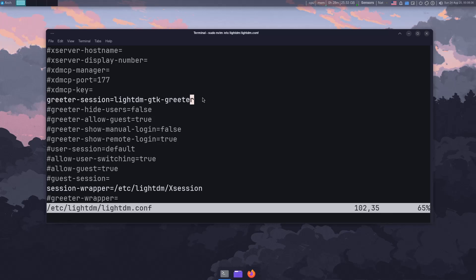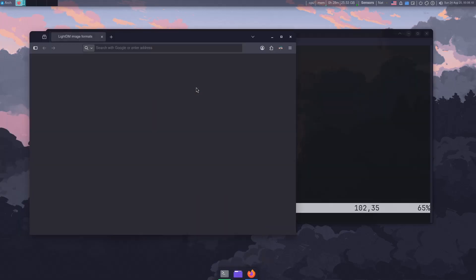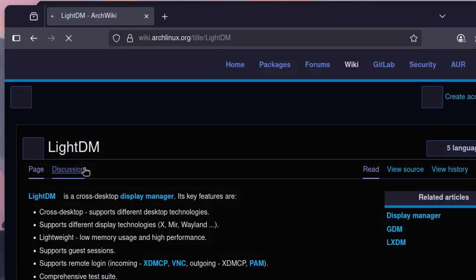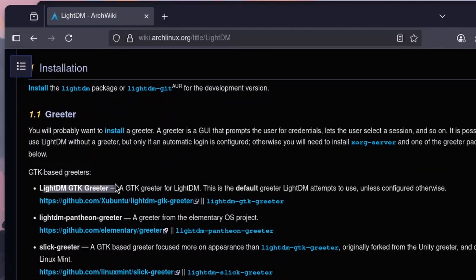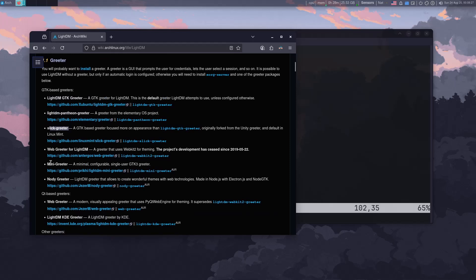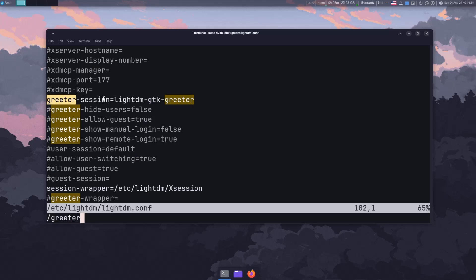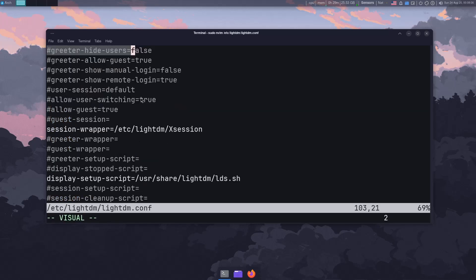There are other greeters you can use — slick, mini, and others. You can check the Arch Wiki by searching 'lightdm arch' — since we're doing this on Arch Linux — and you'll see options like pantheon, slick, lightdm-mini-greeter, and more. You can put the greeter-session line at the bottom of the file since everything else is commented out. If you're using vim or neovim, you can type / and search for 'greeter' to highlight it.